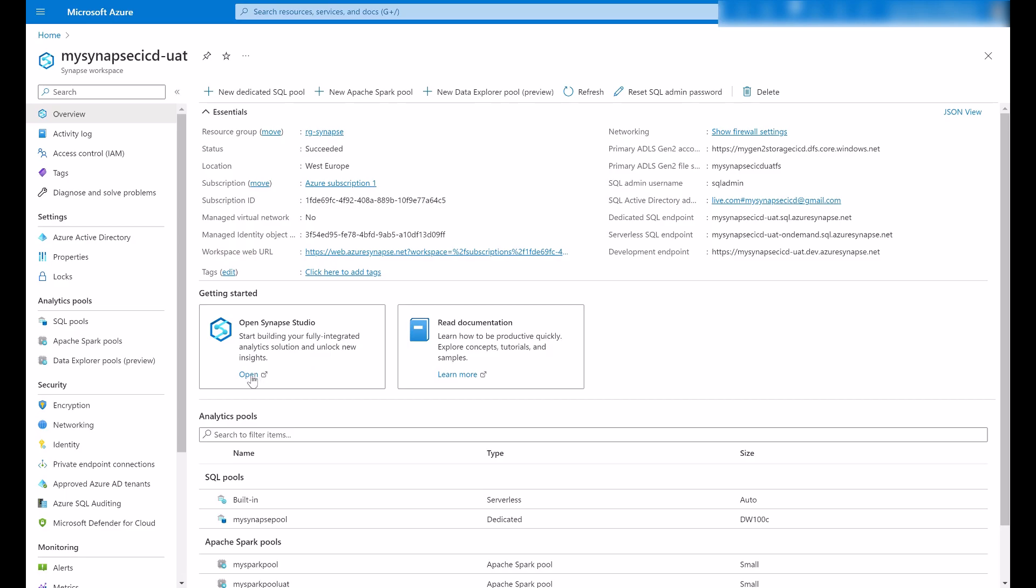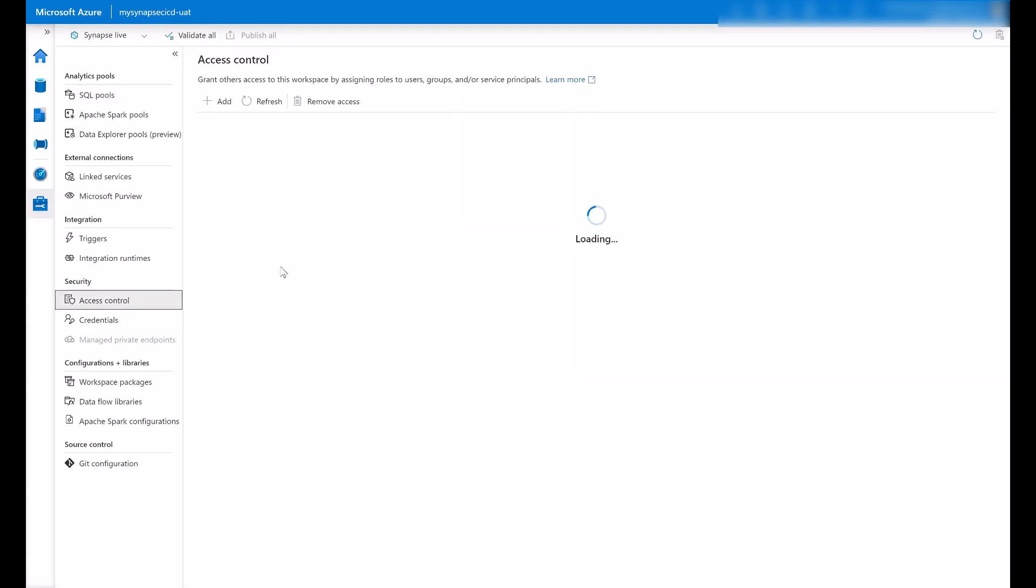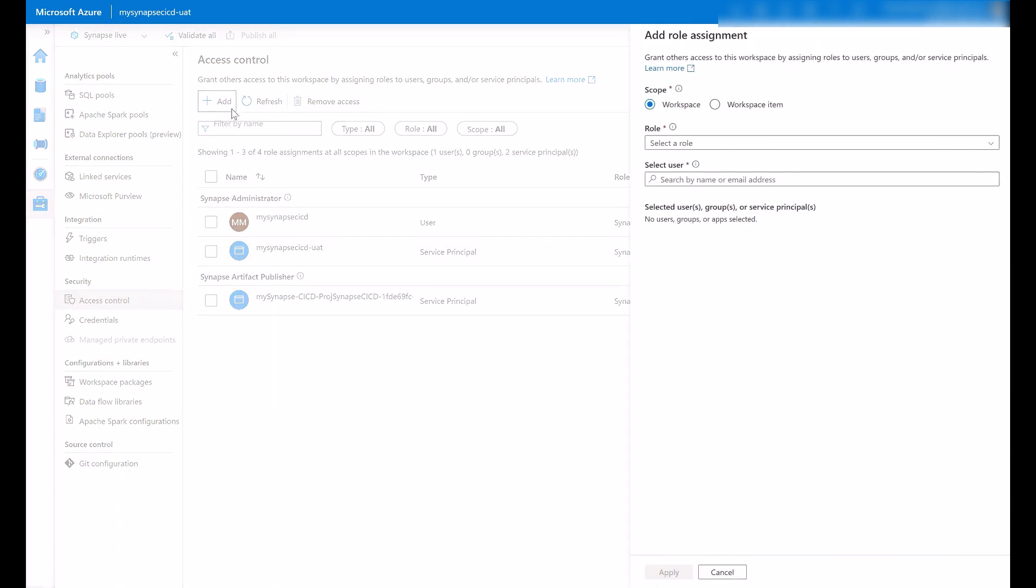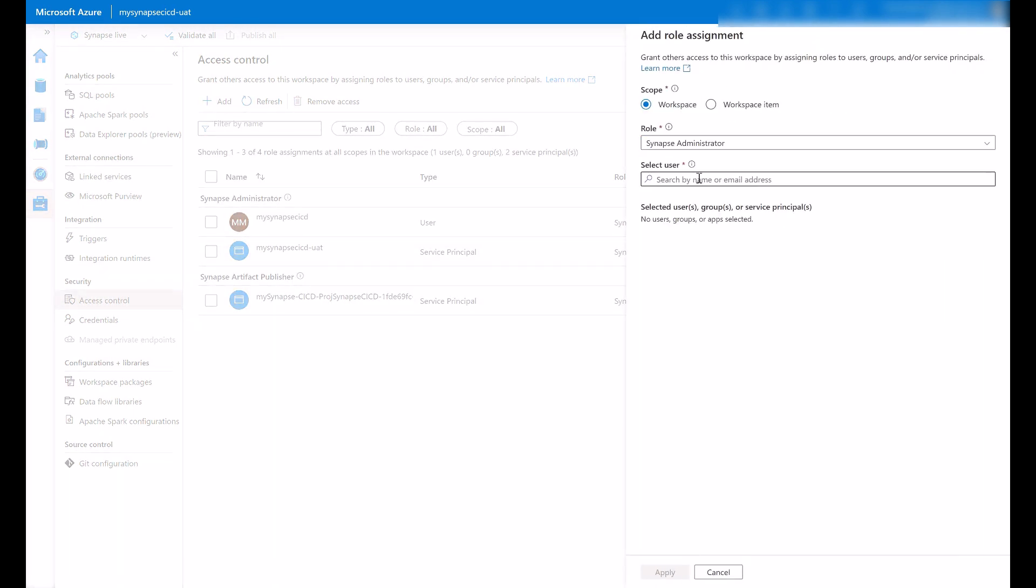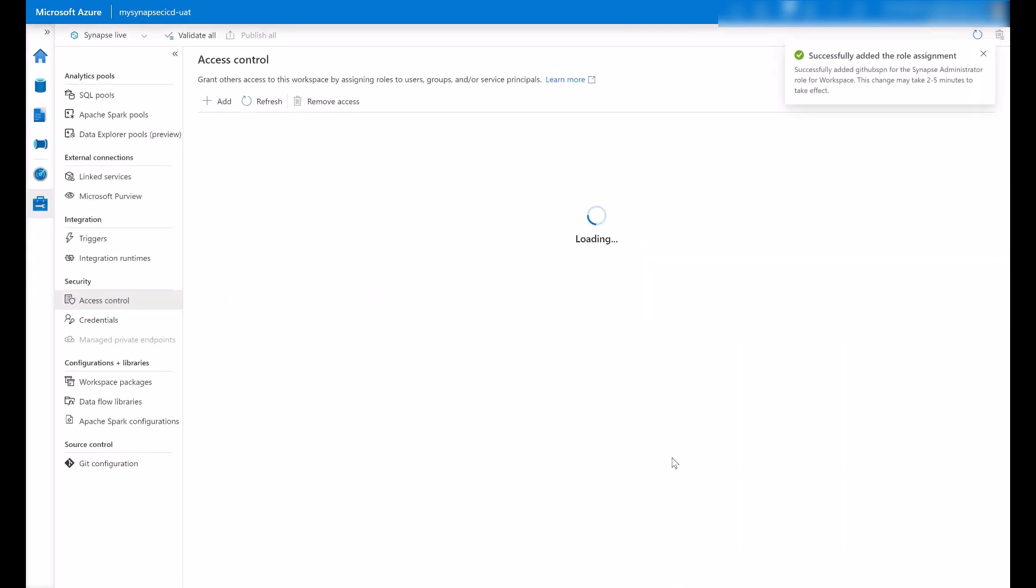Now, second level of permissions, UAT workspace, access control. Let me add the Synapse Administrator to my GitHub service principal.